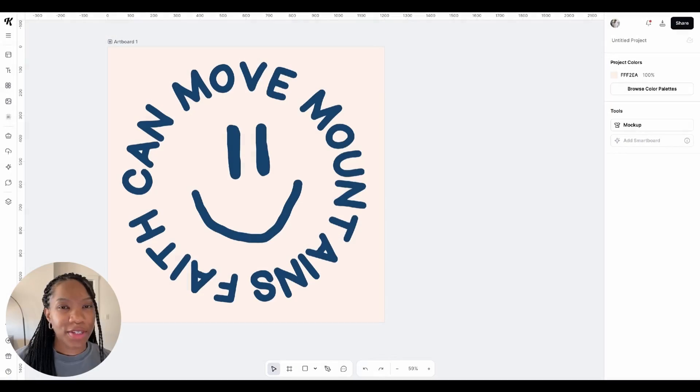What's up my lovely people? In today's video I'm going to be showing you how to create your very own t-shirt mock-ups using Kittle Flow. So let's go ahead and get into it.